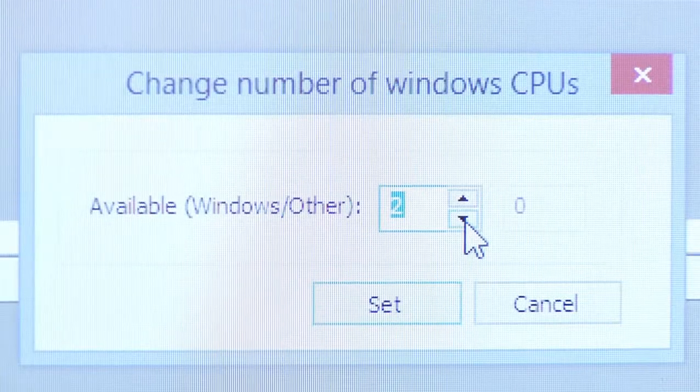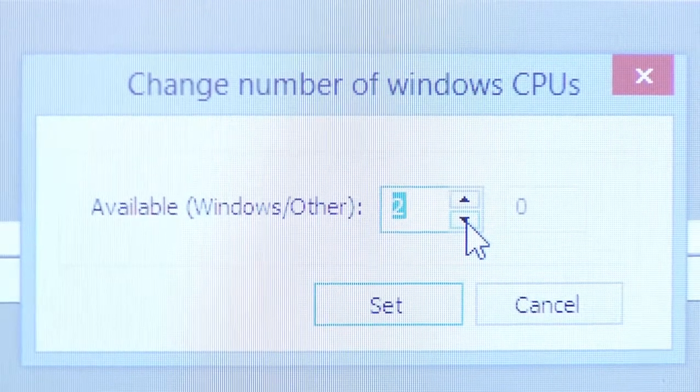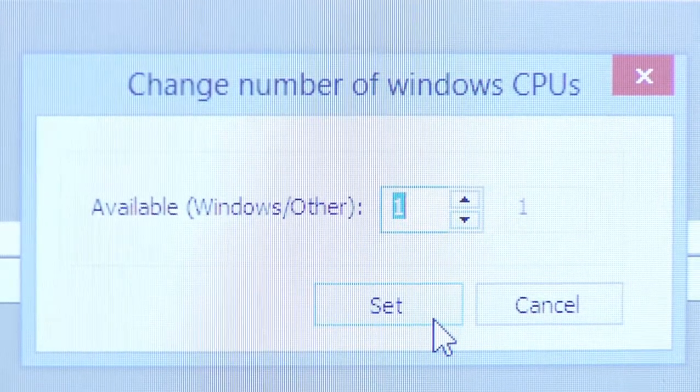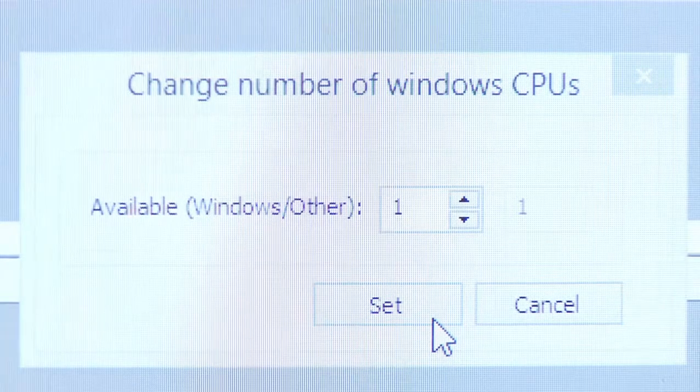TwinCAT 3.1 also introduces a feature called CPU isolation, which means we can configure the operating system to be aware of only a subset of available cores, while TwinCAT real-time can make use of all available cores. For example, on a quad-core PC, we tell the operating system to only know about one or two CPU cores, but TwinCAT can occupy the full power and functionality of the other cores.